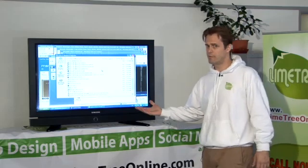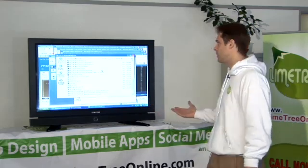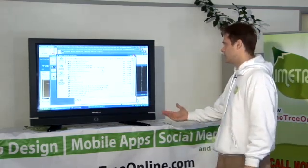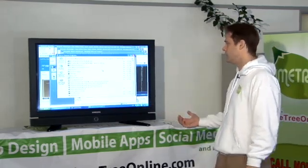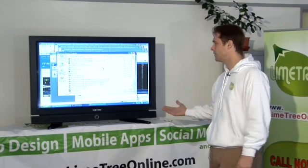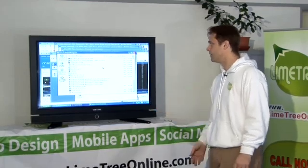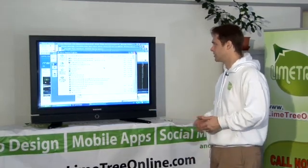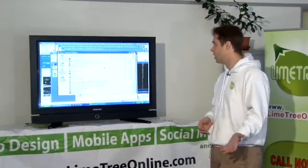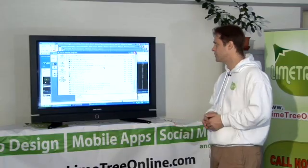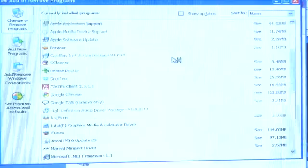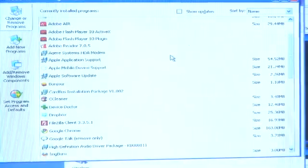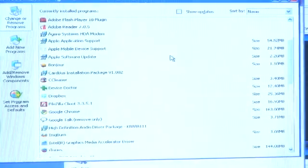You've got to be very careful with this list because there will be essential software that you use every day here that you definitely don't want to remove, things like your web browser, possibly Skype or other software that you use regularly. So make sure you're selecting something that you really don't need.